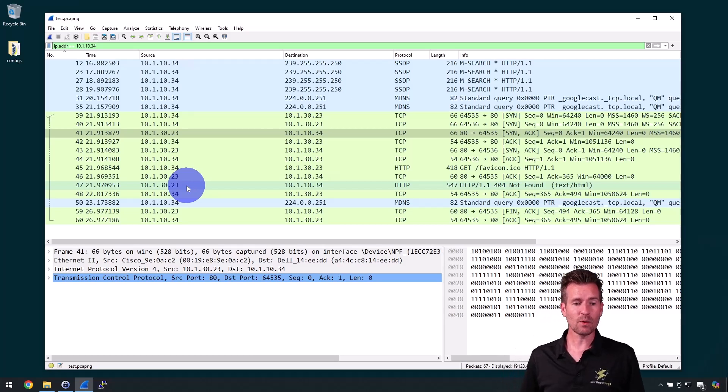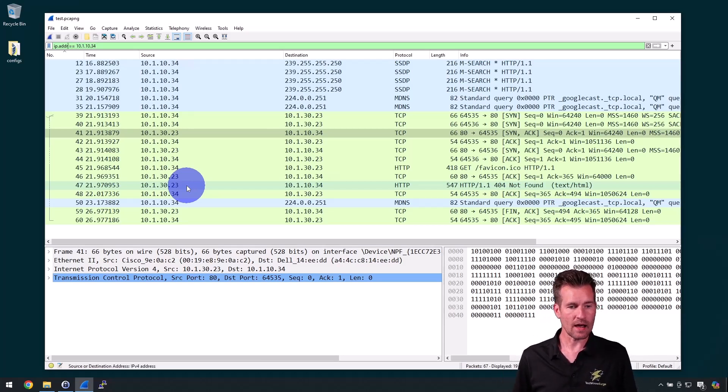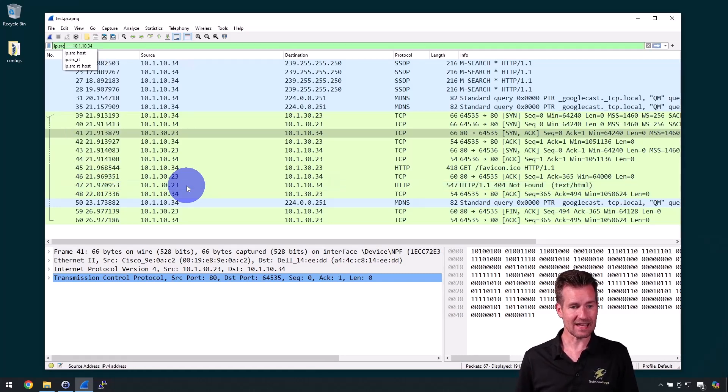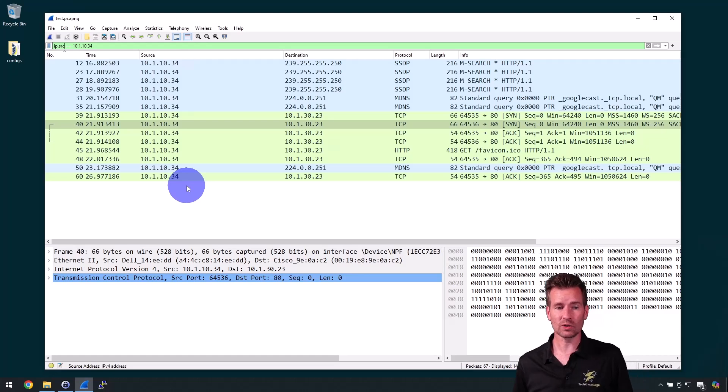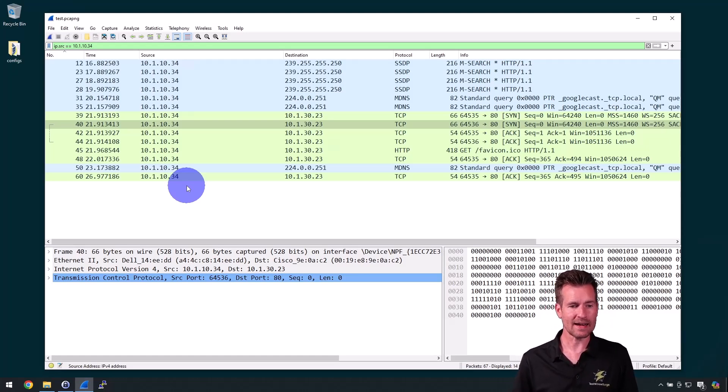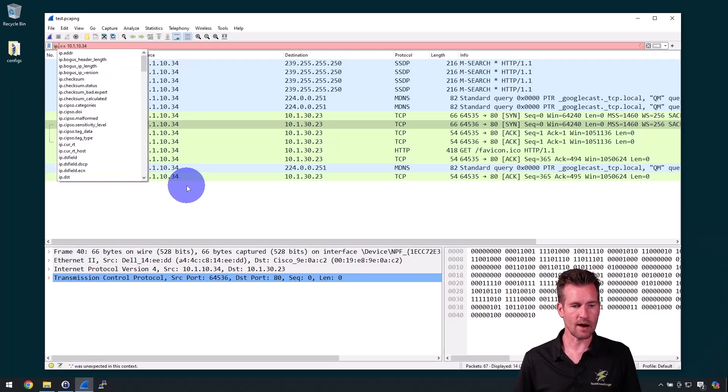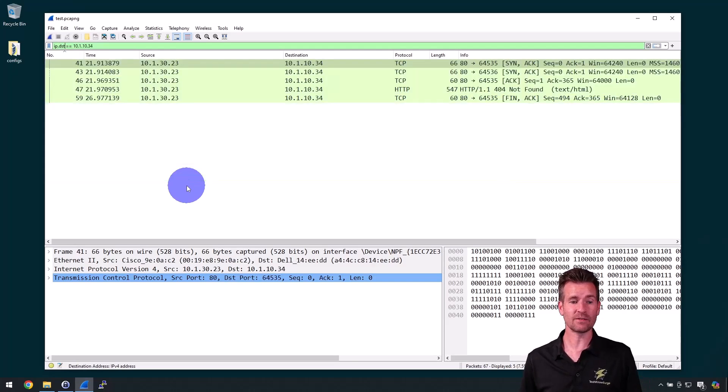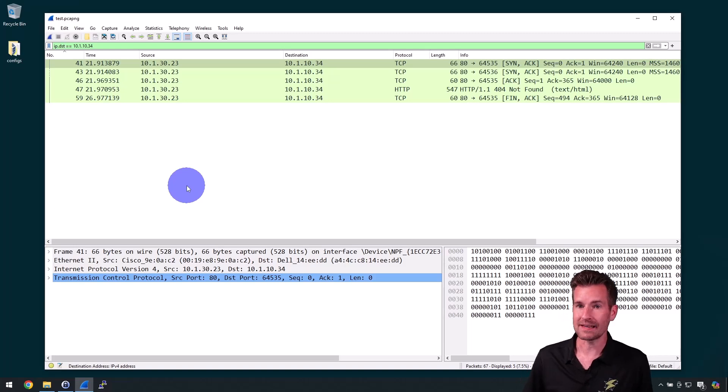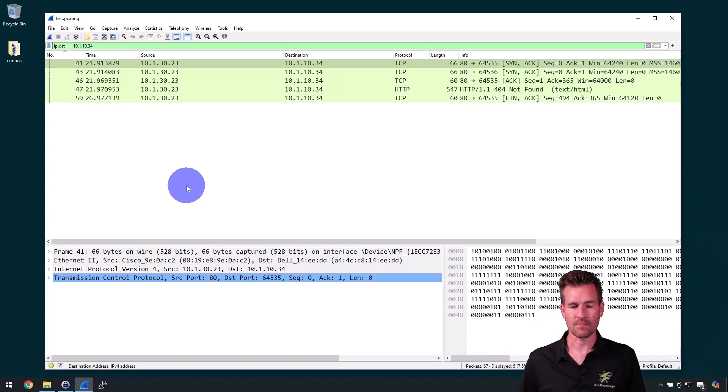Maybe what I actually want to do is anything that's sourced from this address. So that would be IP.SRC and then hit enter. And now anything that's sourced from 10.1.10.34 is showing. Or maybe I want to say anything that's destined for this machine or this IP address. So then I can do IP.destination or DST.